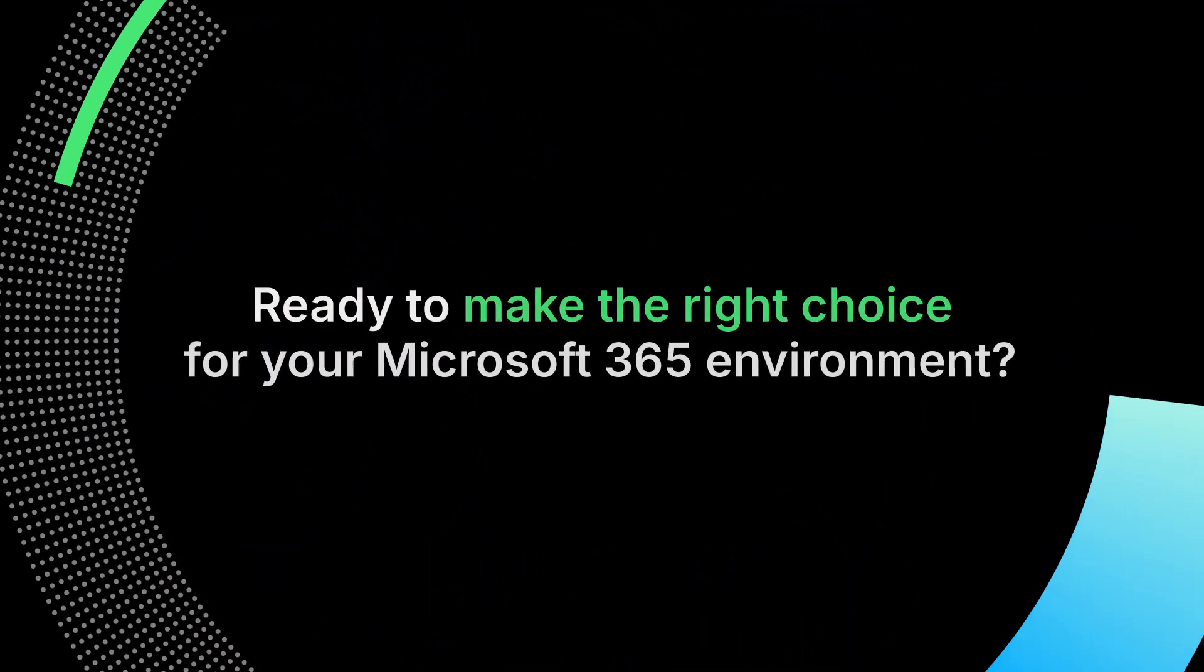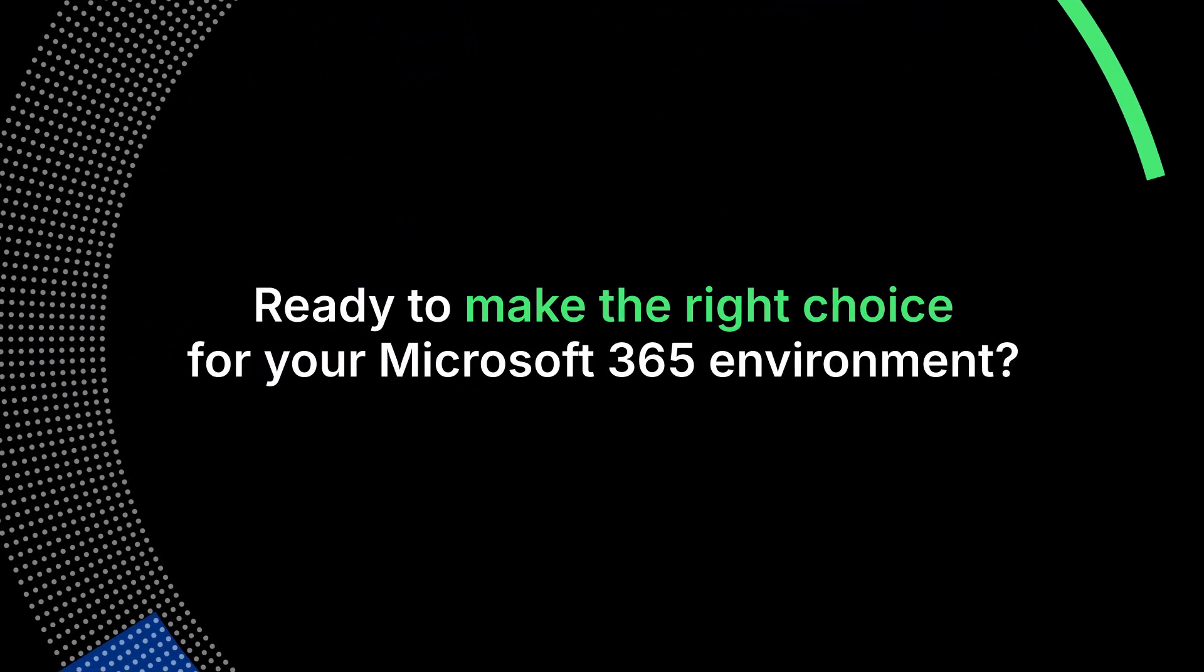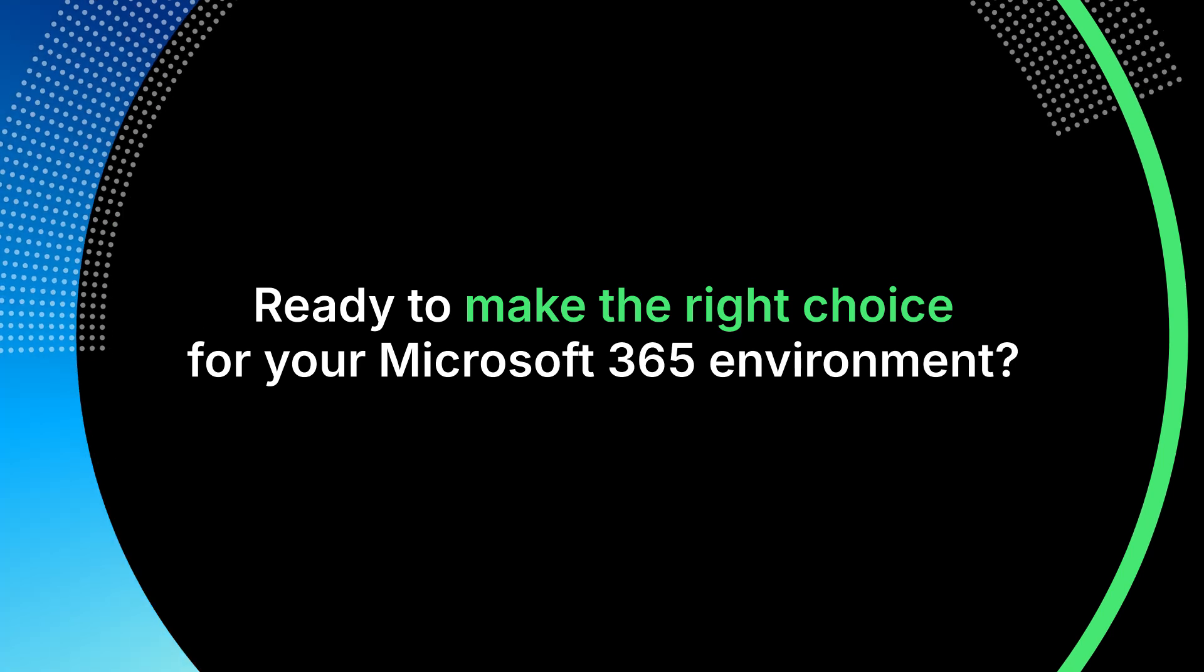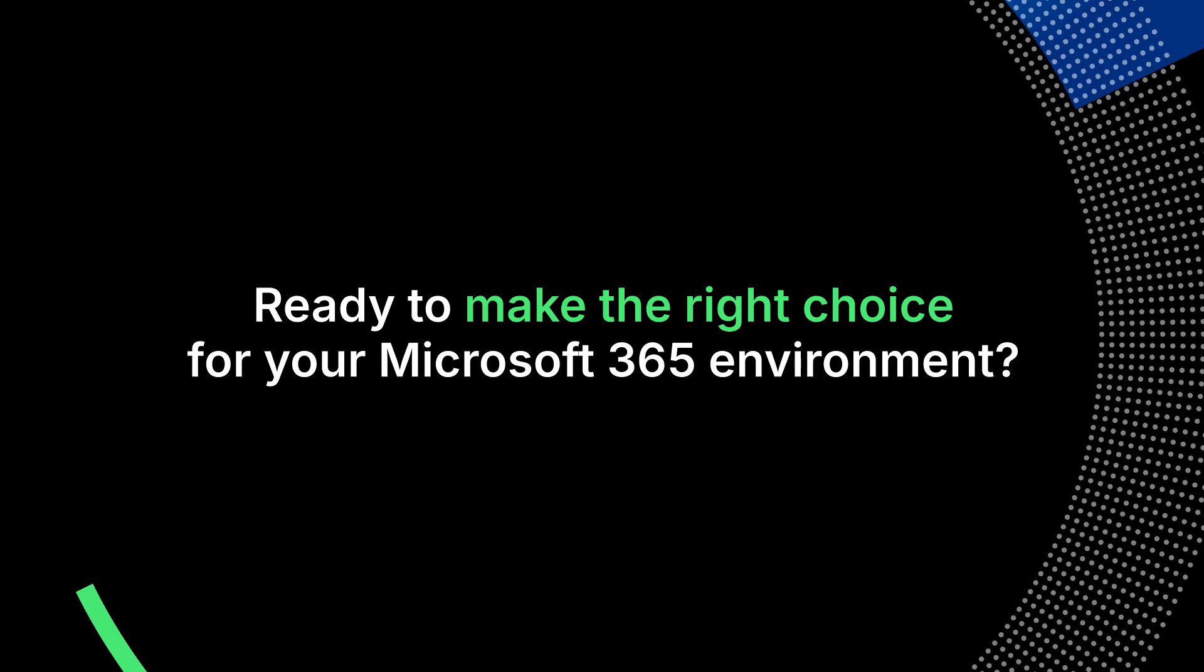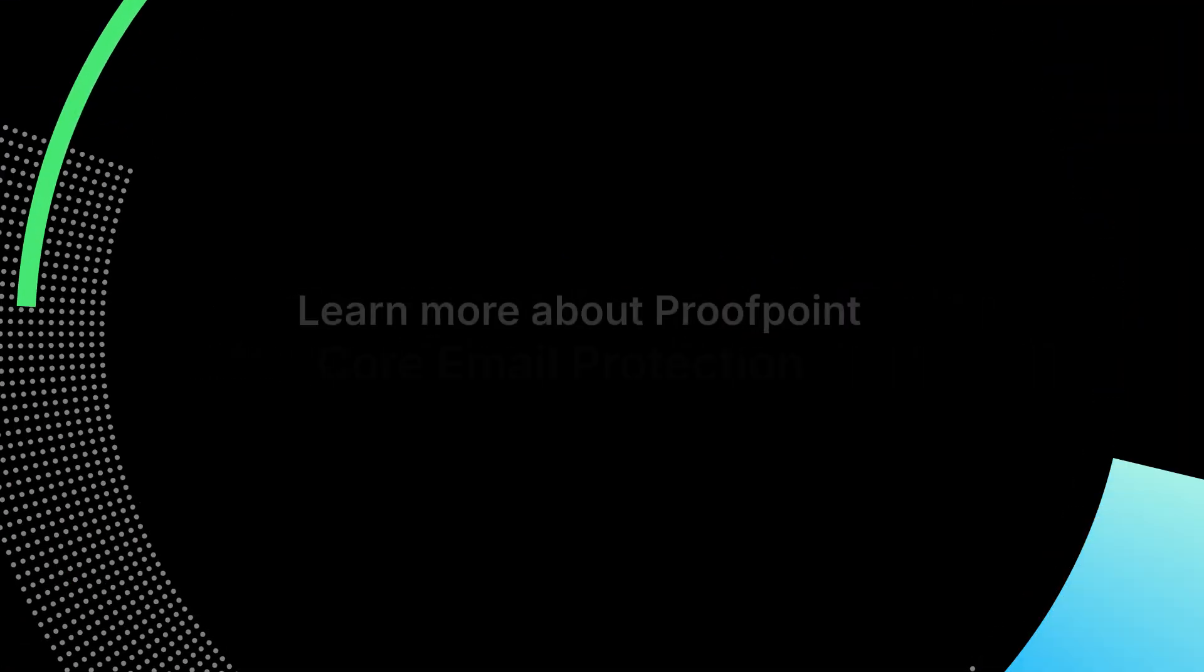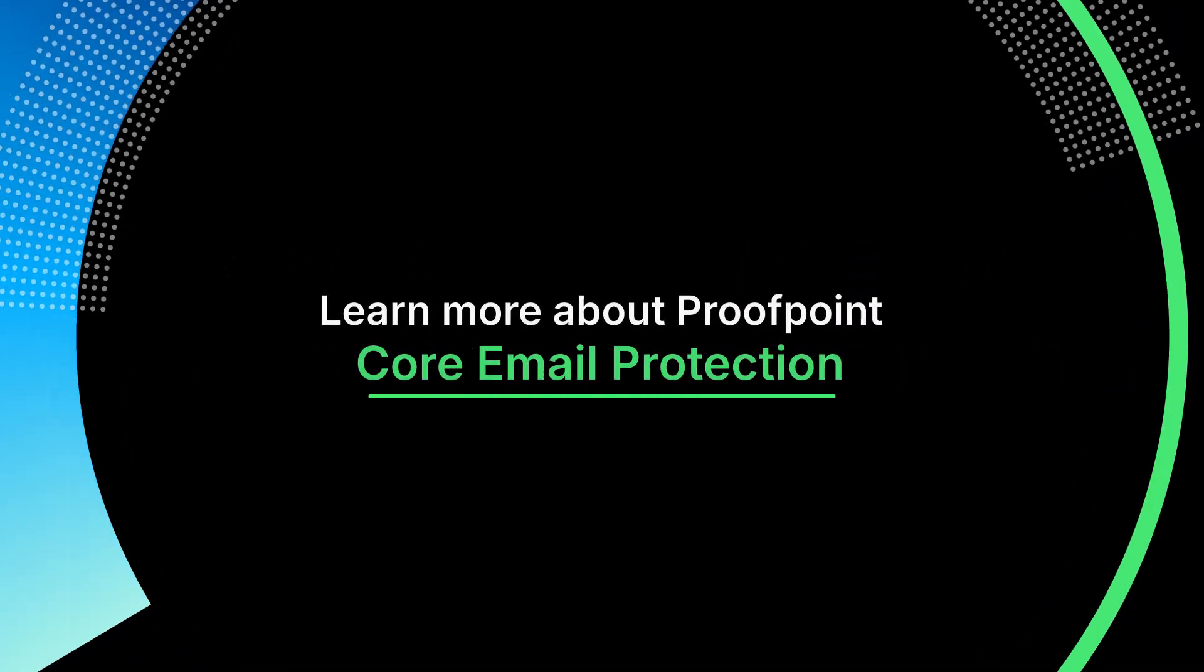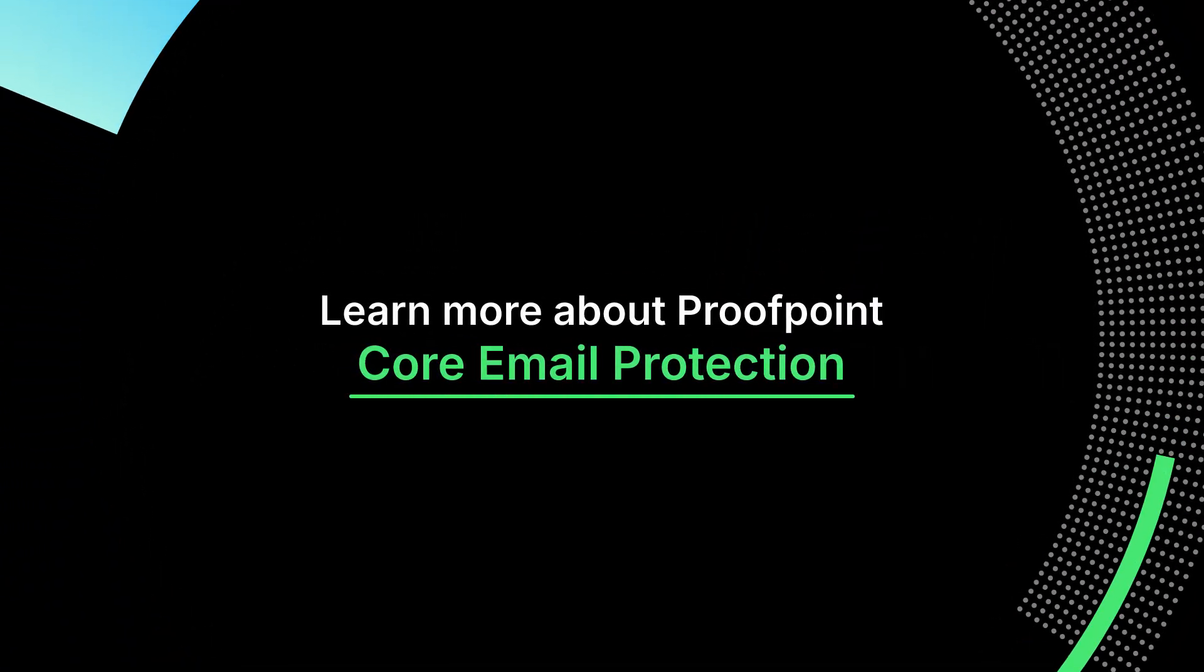Ready to make the right choice for your Microsoft 365 environment? Learn more about Proofpoint Core email protection.